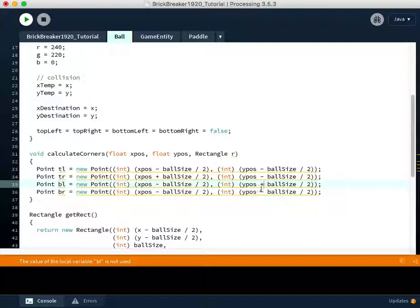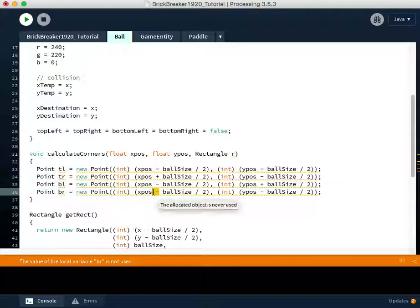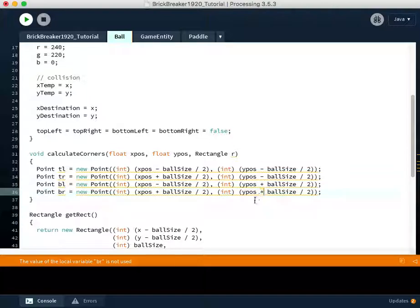And then the bottom right, both of these need to be changed to plus. So be very careful. The collisions will not happen correctly unless you have all of these minuses and plus symbols correct.